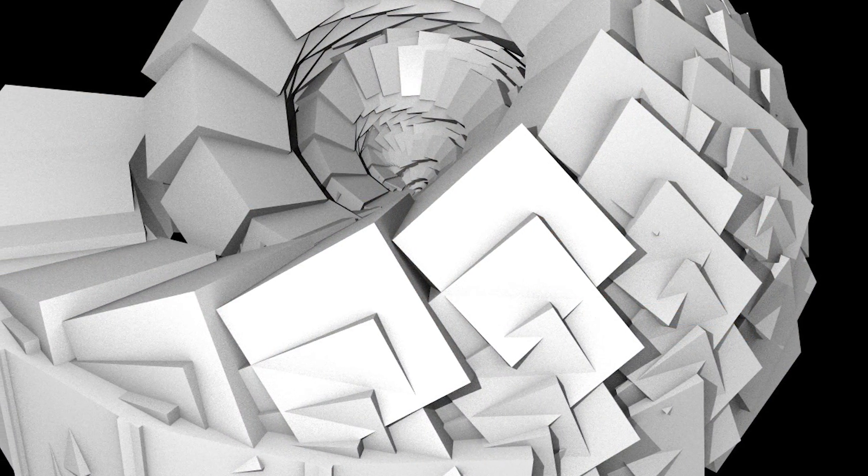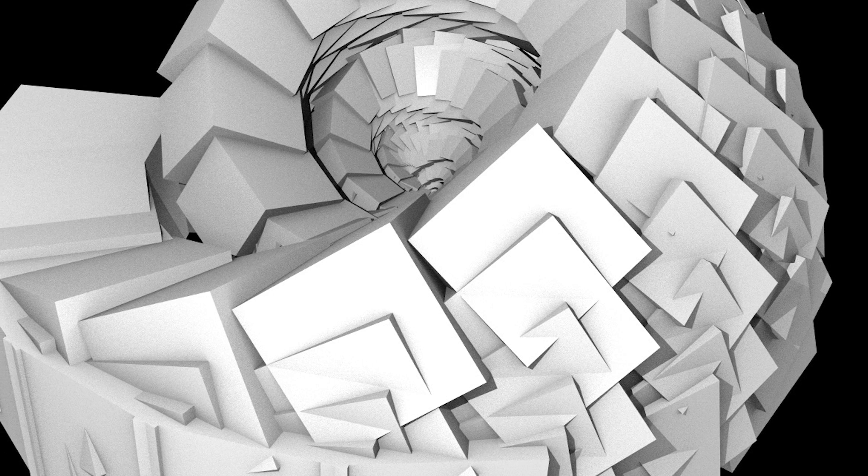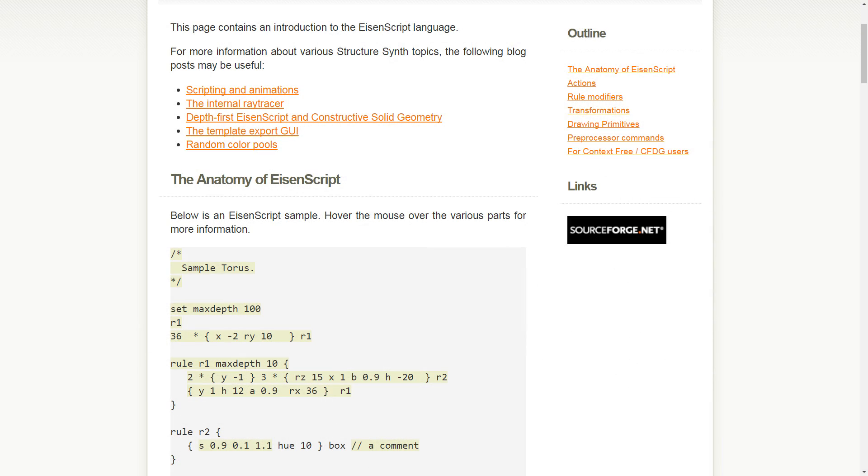Development stopped in 2010, so it's been about 7 years since this software was worked on. But I found it really interesting as it lets you build 3D scapes of objects using what's called EisenScript.